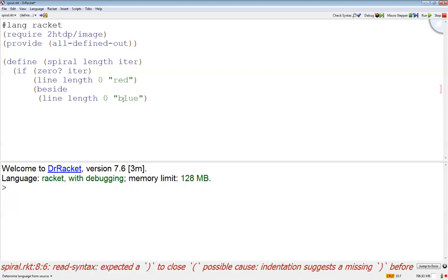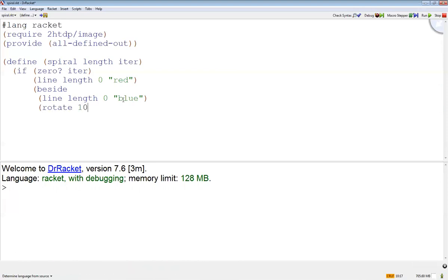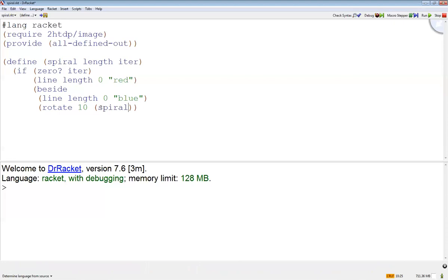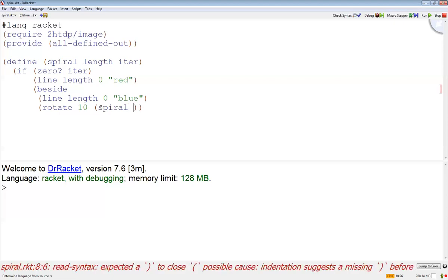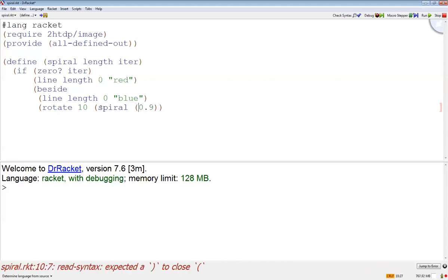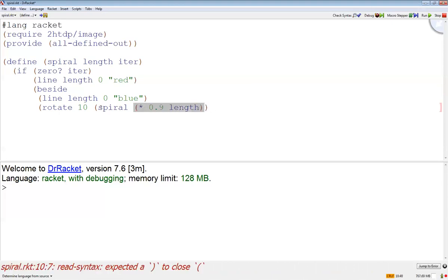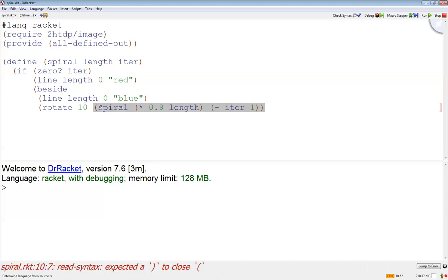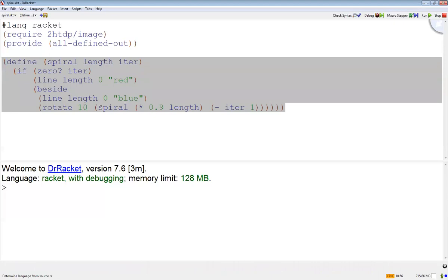And then let's call spiral - let's just make it 0.9 times length and iteration minus one. Then let's call spiral with 50 and let's do it like 25 times.